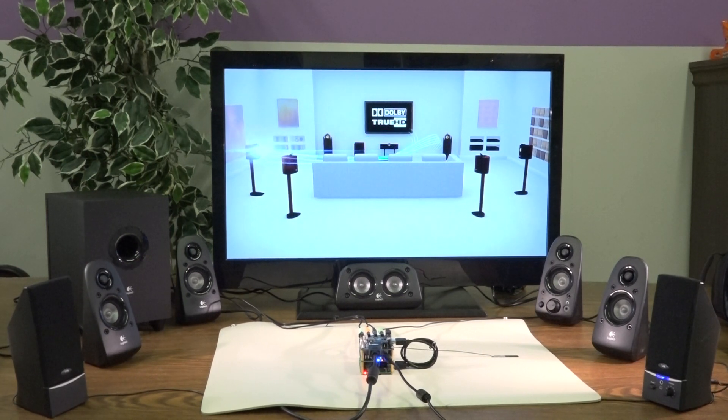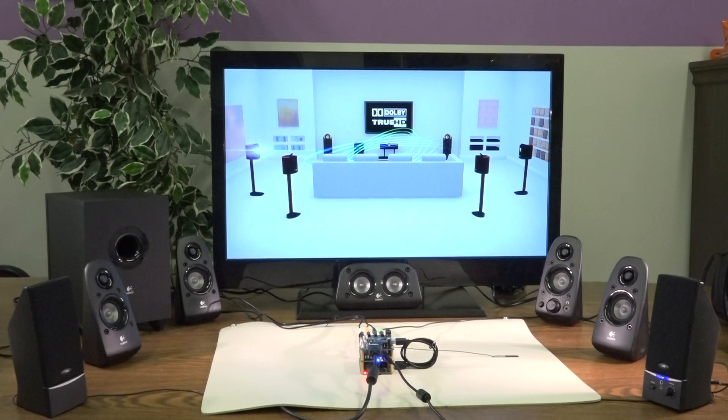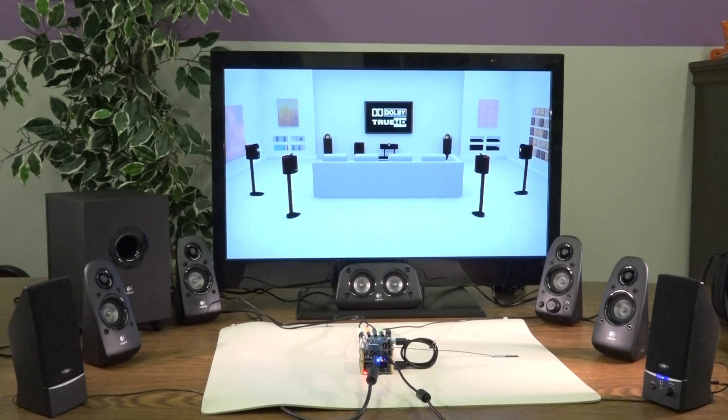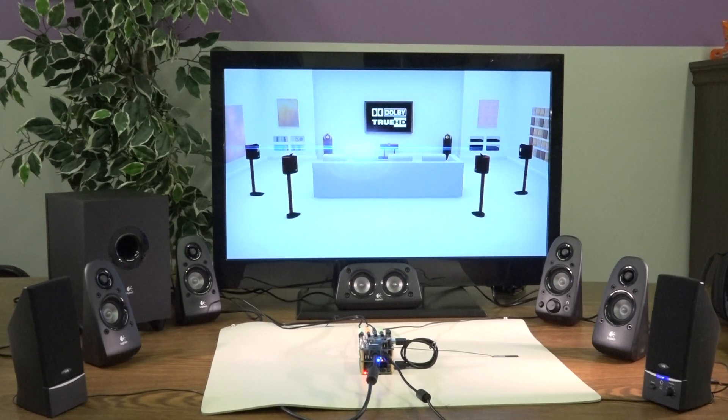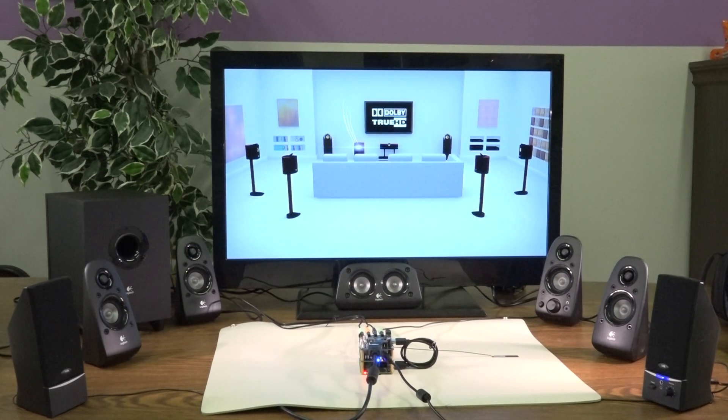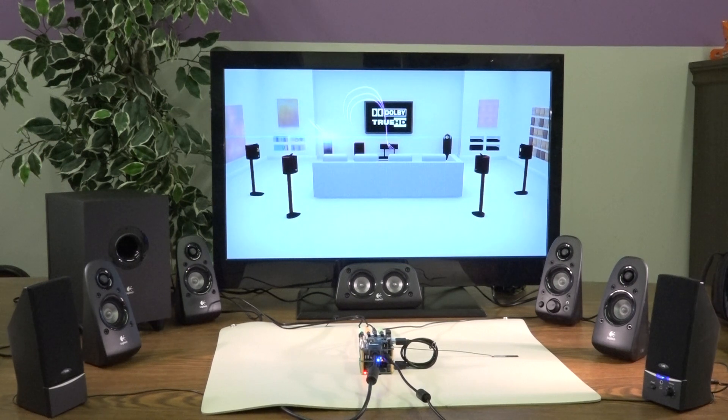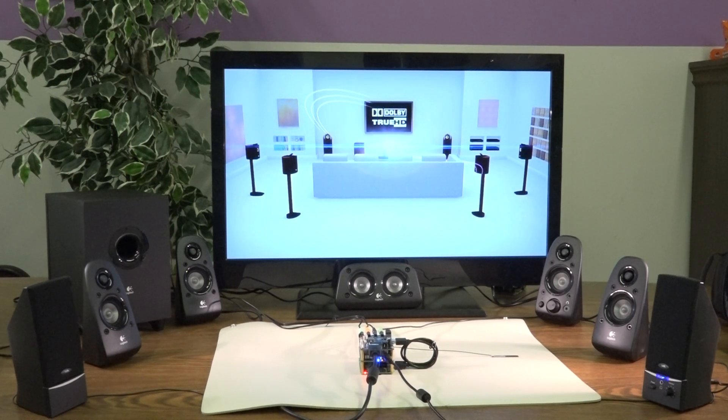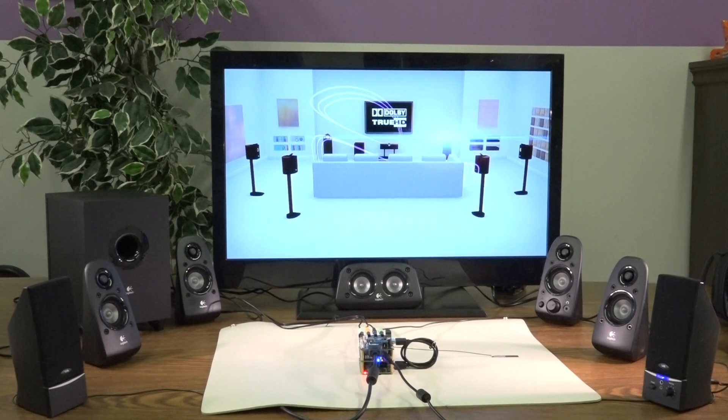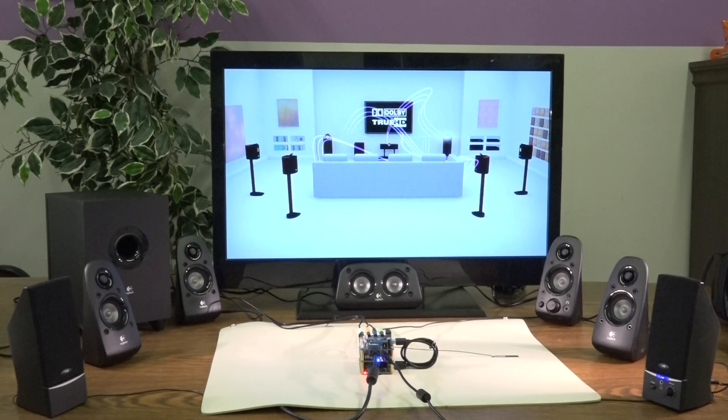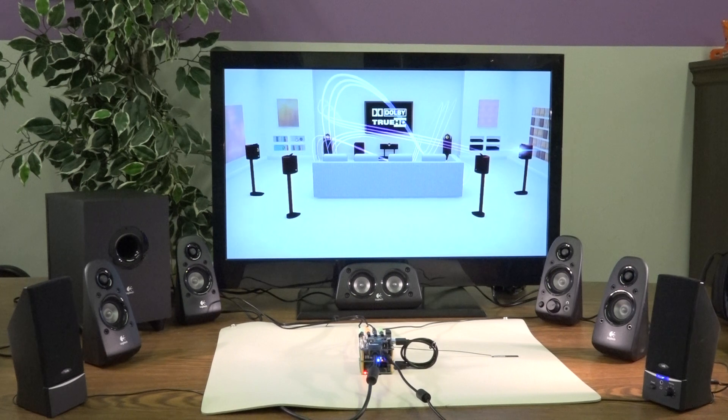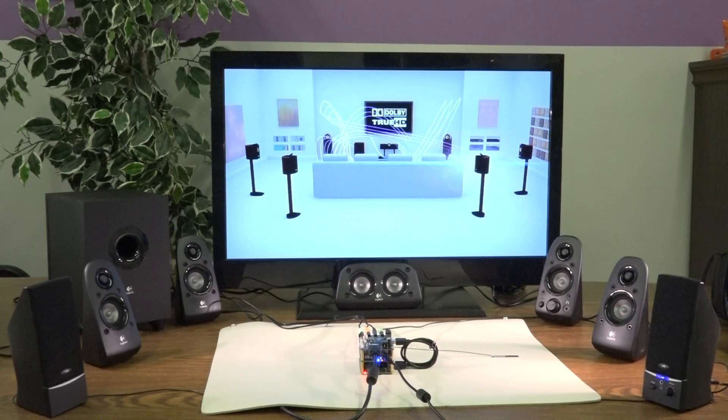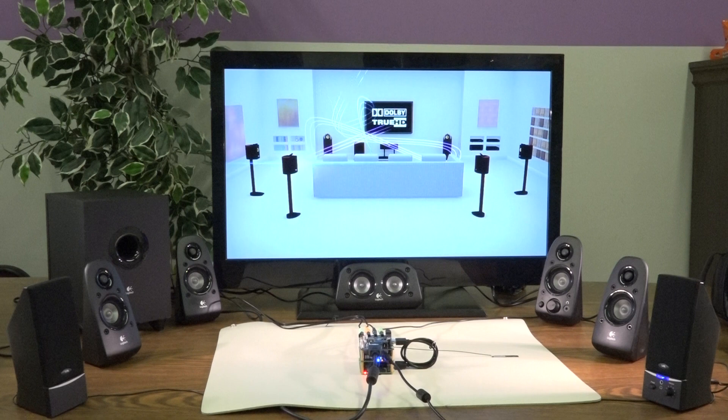This is the left surround channel. The next sound you'll hear is the LFE channel. I don't know how it sounds through your headphones, but over here it sounds really good.